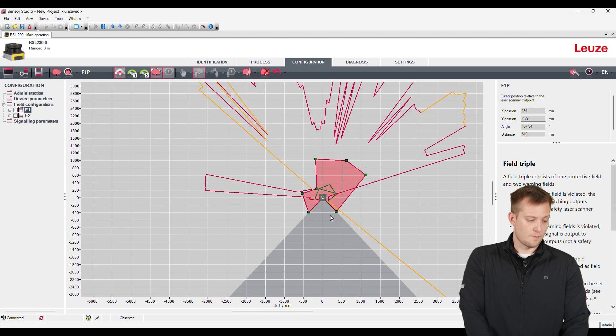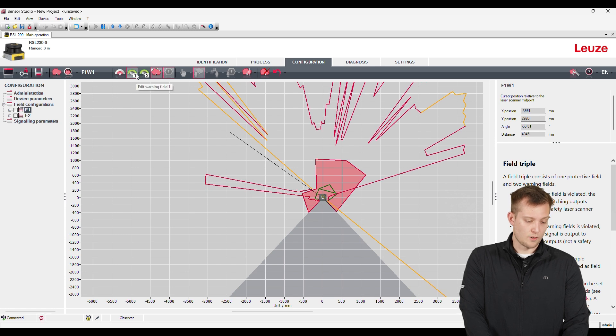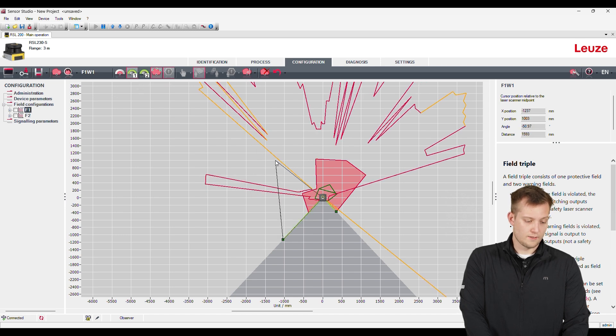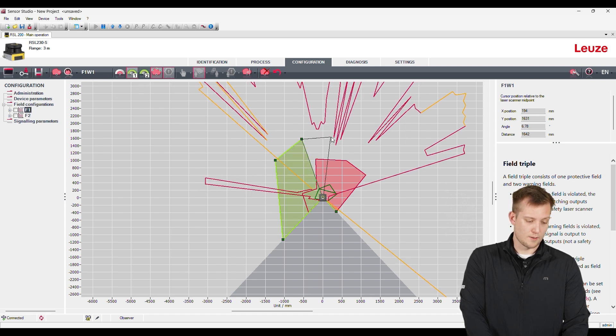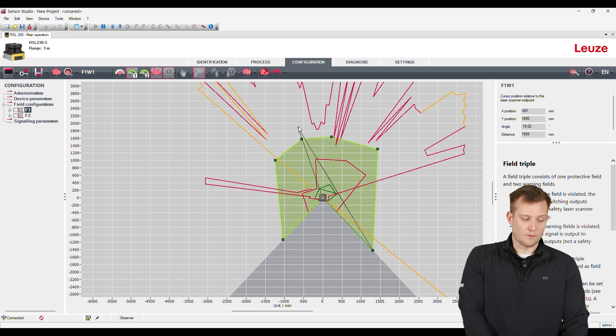We can set it up and we do the same thing for the warning field. So we can just click wherever we want, set up a warning field. And there you go. You just set up your field.